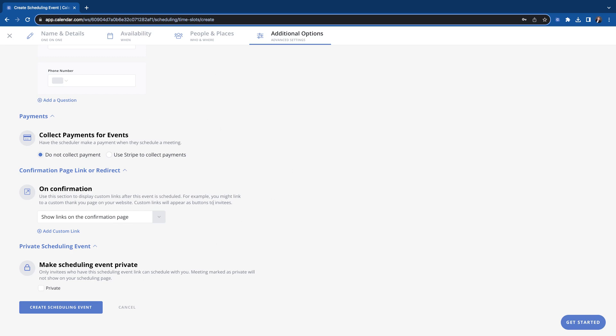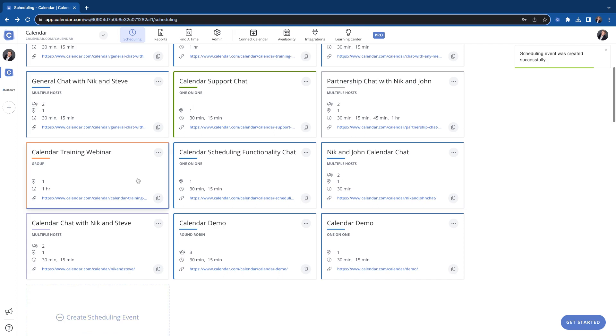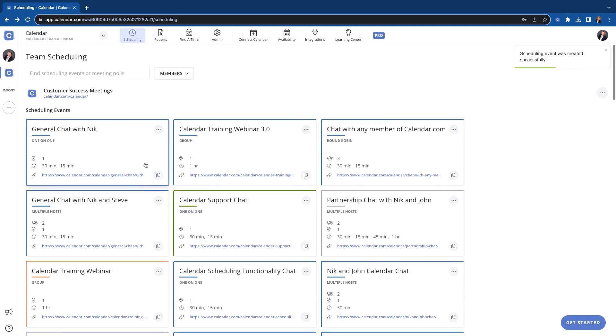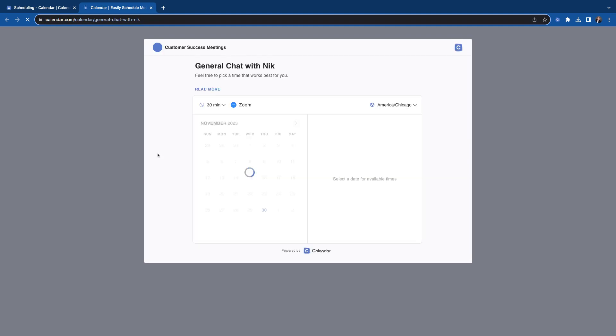So there we go. We kind of went through everything. Let's create it and look at what we've created. So scroll up here. Here's the link that we just created, the one-on-one, one location, that Zoom. These are the times that we're offering. So let's click on it and see what it looks like if someone's going to book with us.